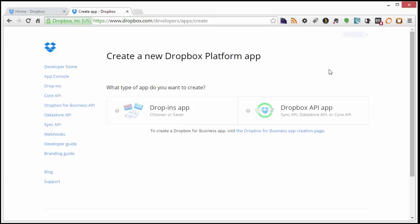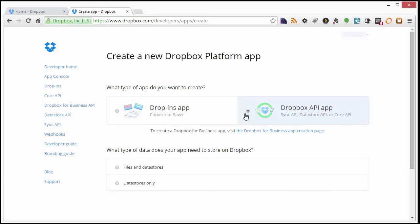I'll choose Dropbox API App. For the data type, select Files and Data Stores.